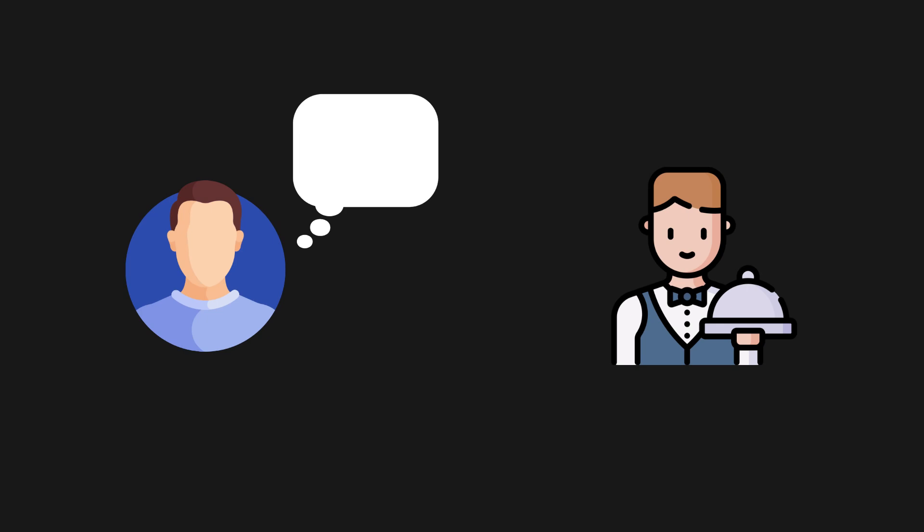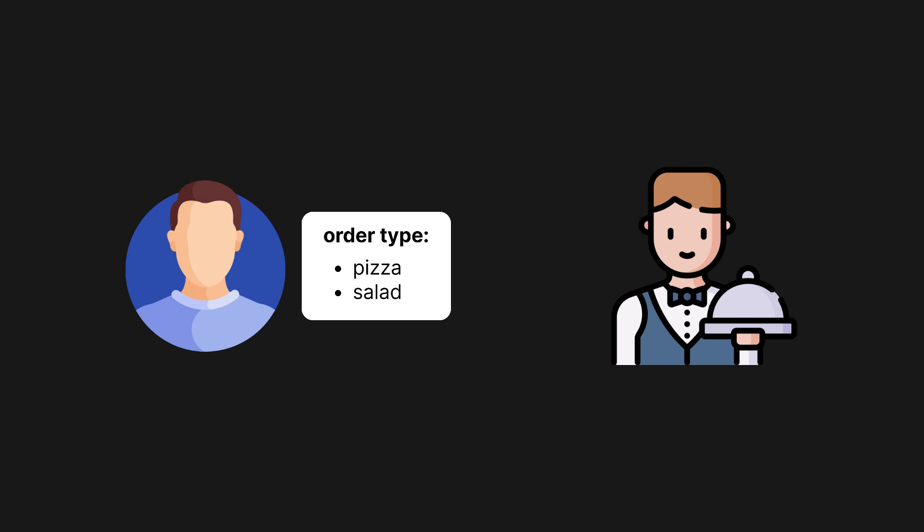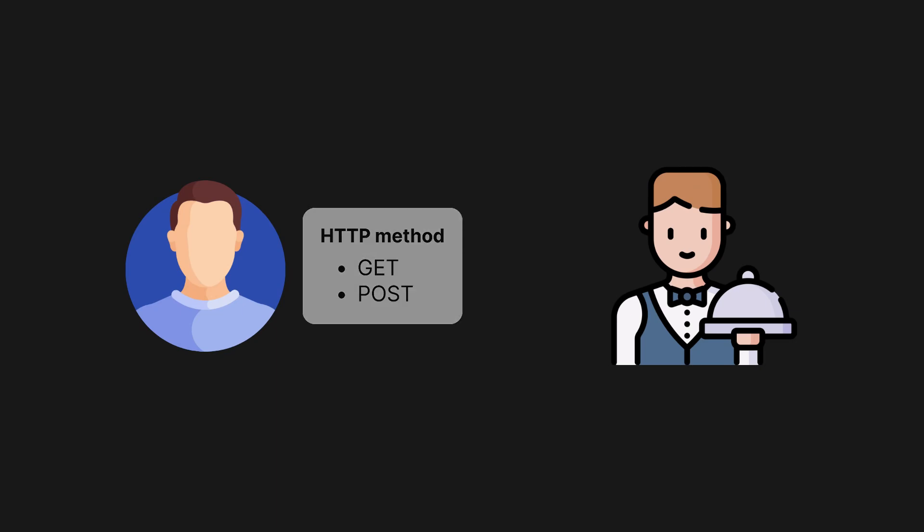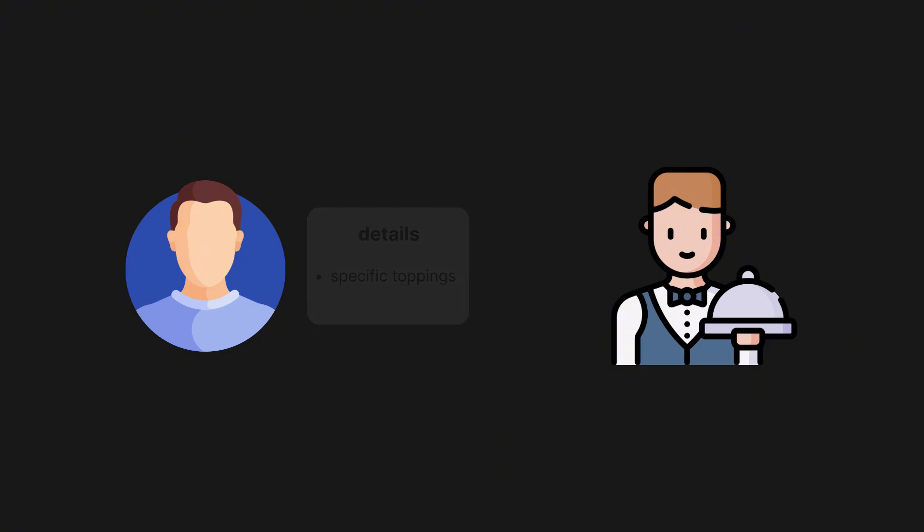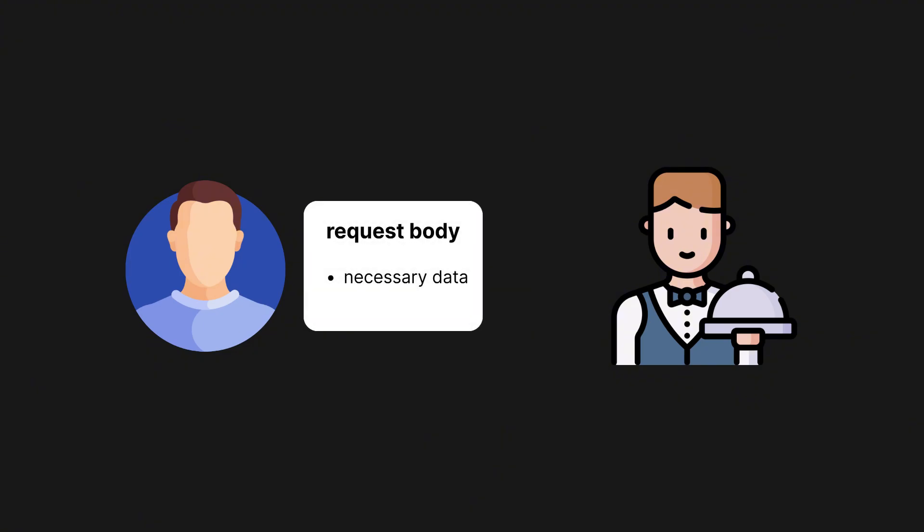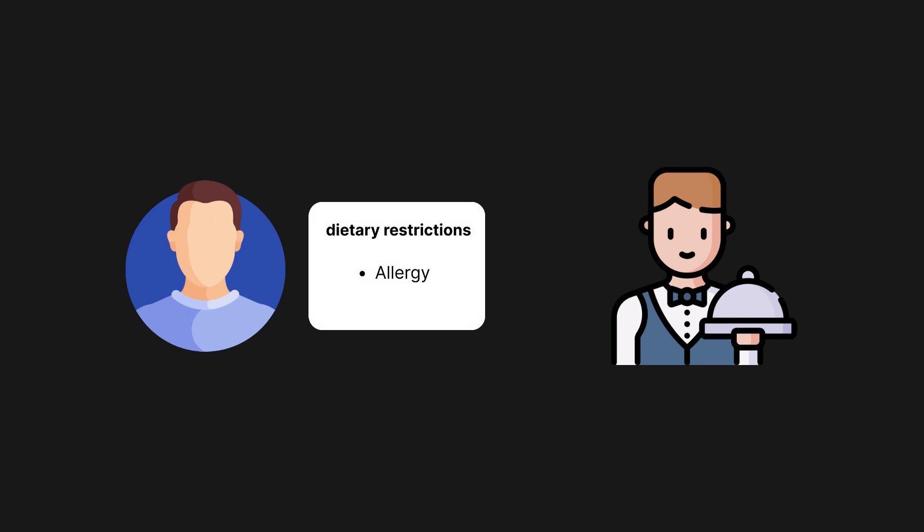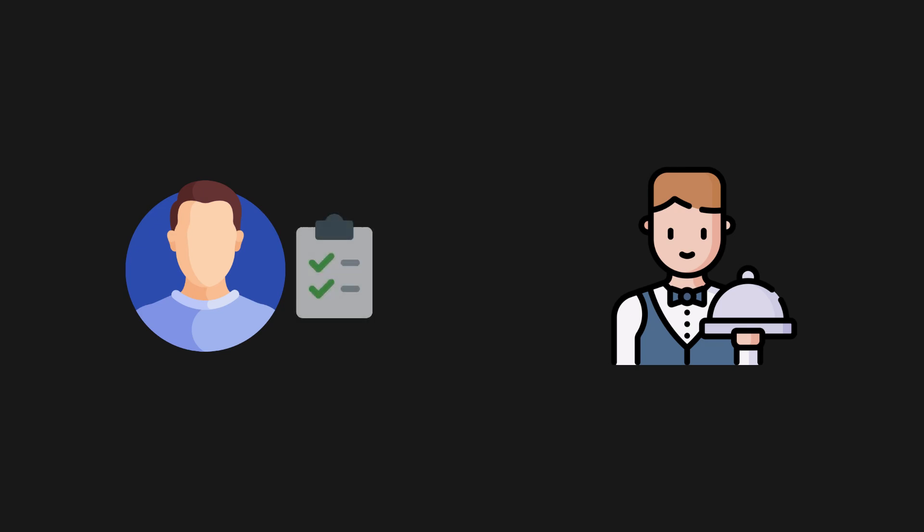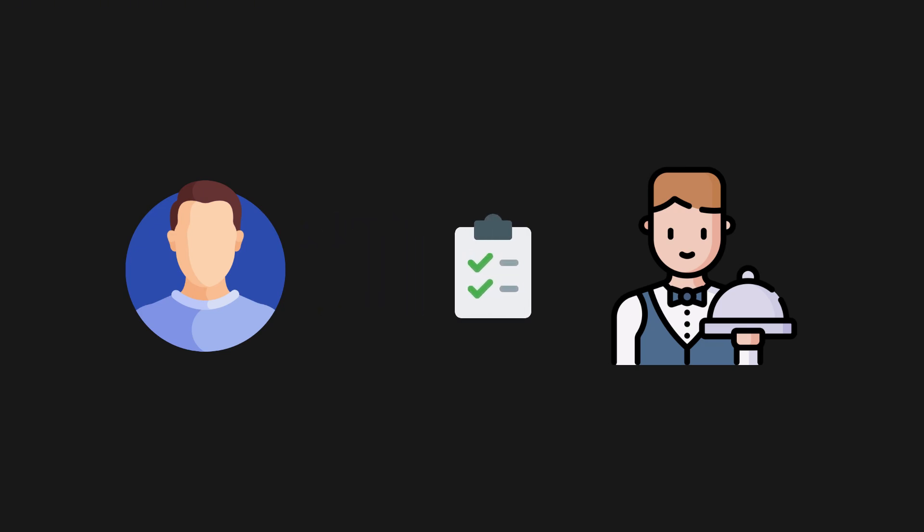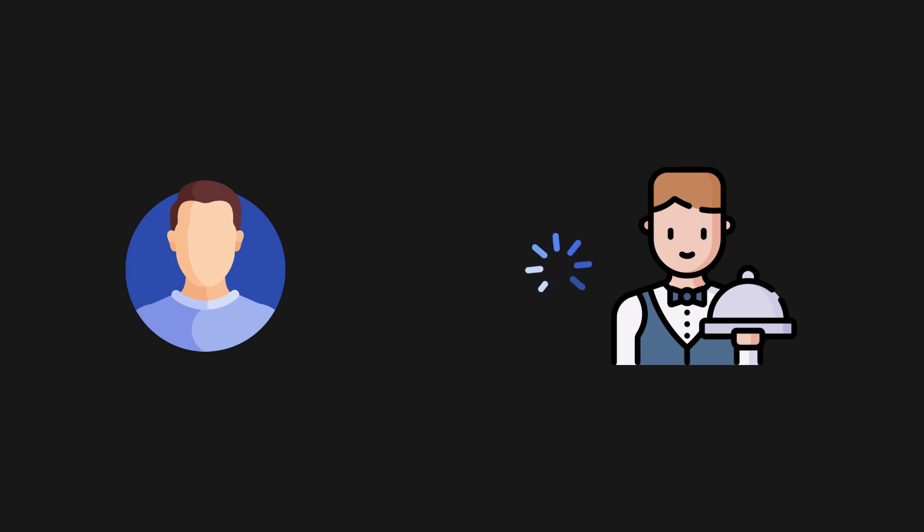You interact with the waitstaff to order food. This process mirrors how APIs work. You tell the waiter what you'd like to eat, which represents the request. This includes details like the order type, perhaps a pizza or salad, similar to an HTTP method like get to retrieve data or post to add a new item. You might provide extra details like specific toppings, comparable to the request body that includes necessary data for creating or updating your resource. If you have dietary restrictions, you would inform the waiter, much like headers that provide extra information for the request. The waiter then takes the order to the kitchen, where it's prepared according to your specifications. This represents the processing stage on the server side.